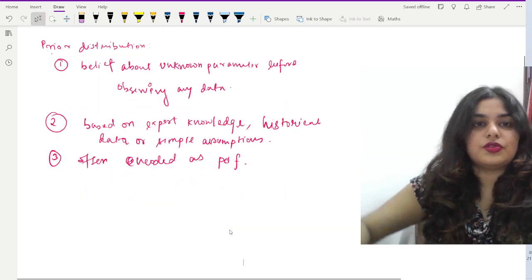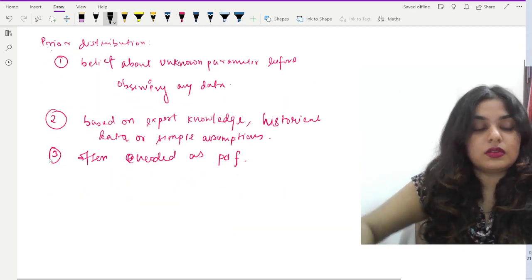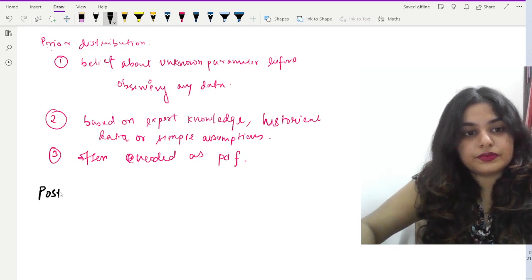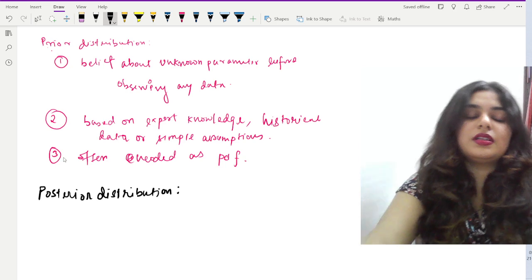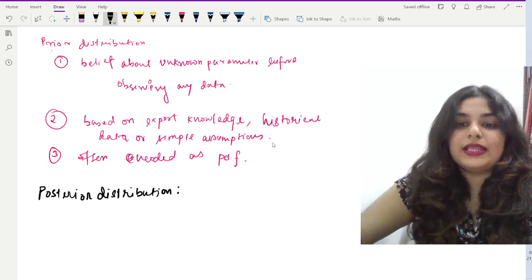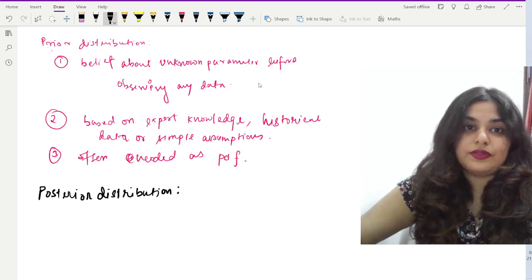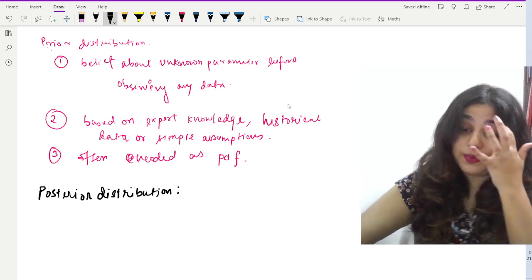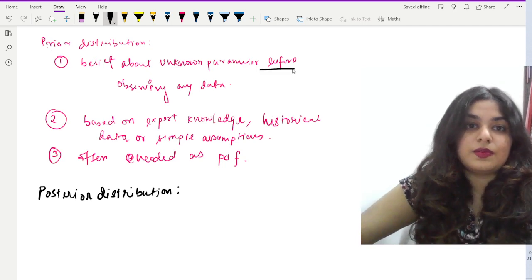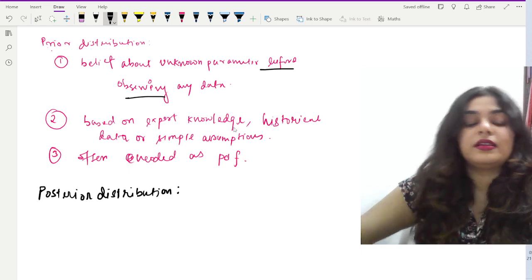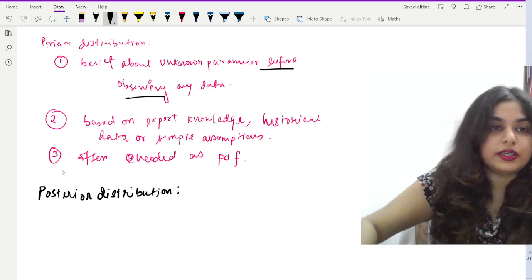Those are the key points about prior distribution. Now, what about the posterior distribution? Posterior distribution basically represents the updated belief about the unknown parameter after observing the data. So prior is about before observing data, and posterior is about after observing the data.